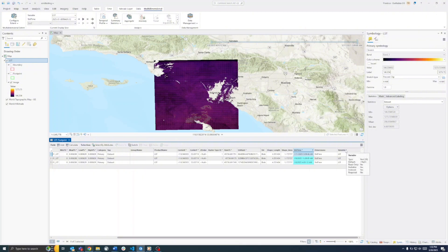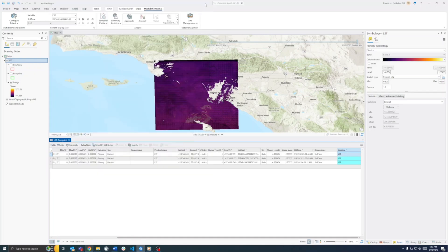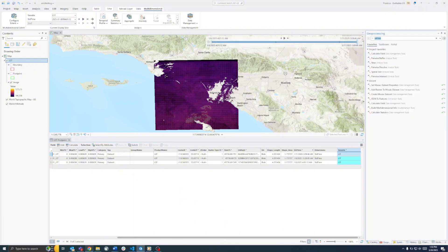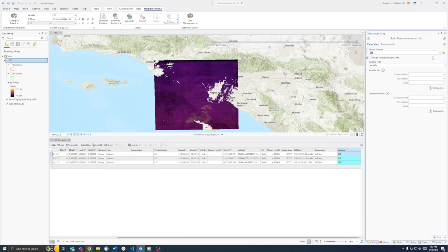Right-click and Calculate Field again. Here, we set it to LST — land surface temperature — as our variable name. To recap: we've added the time value to each slice of data and added a variable. Now, go back to the geoprocessing pane and search for Build Multidimensional Info. Select our dataset. It will ask for the variable field — select LST. You can also use the product name field and set it to LST with a description like 'land surface temp'. Set the dimension field to time, since the dimension we'll step through is a time slice, and give it a description like 'time'.